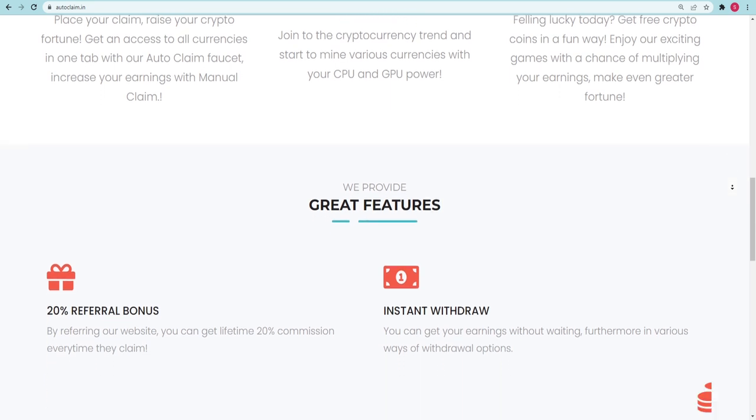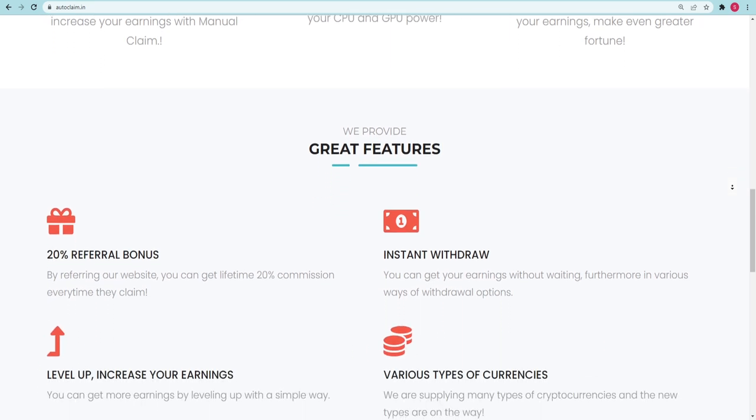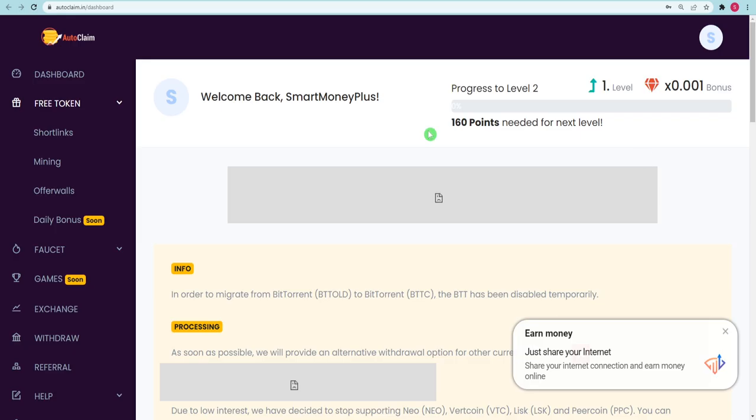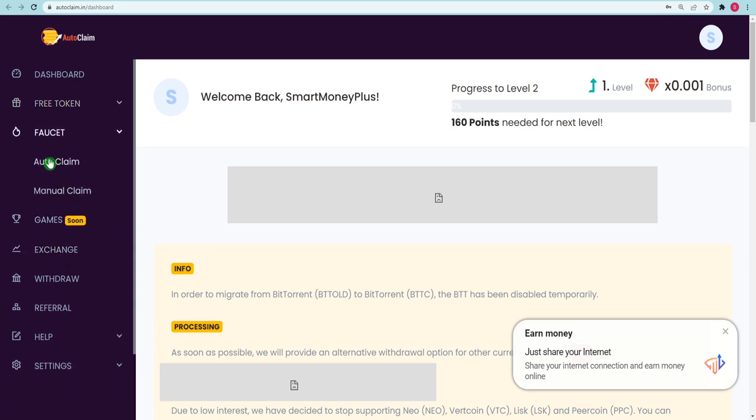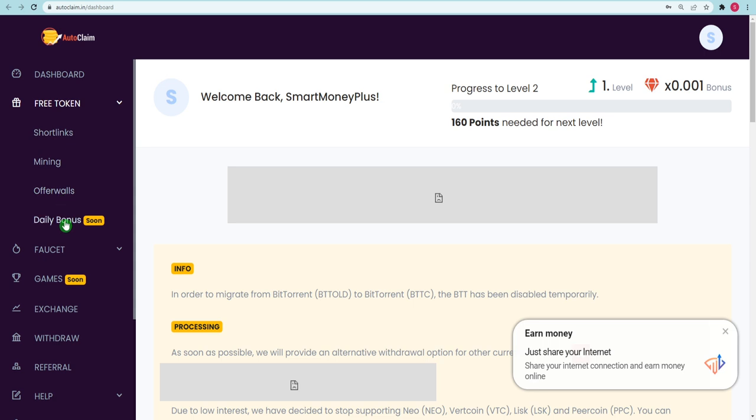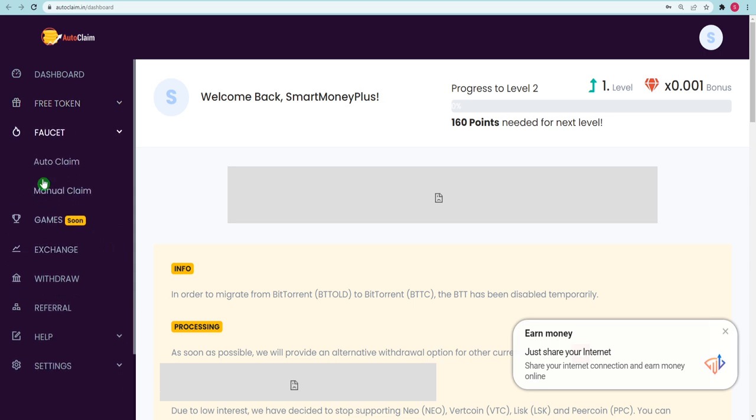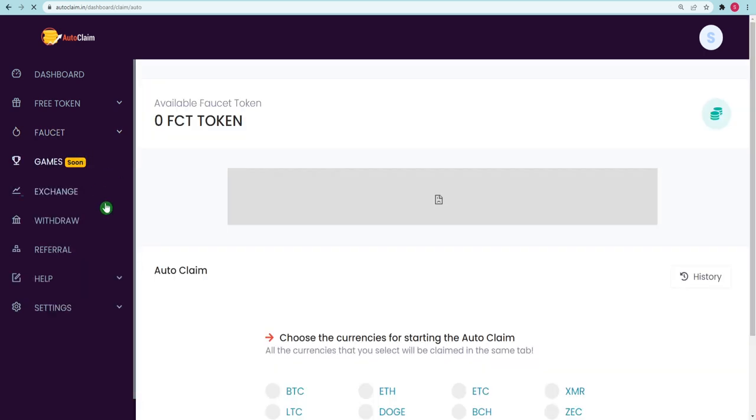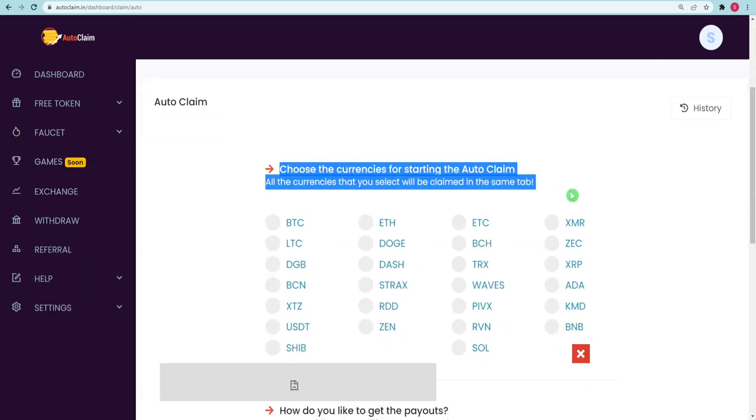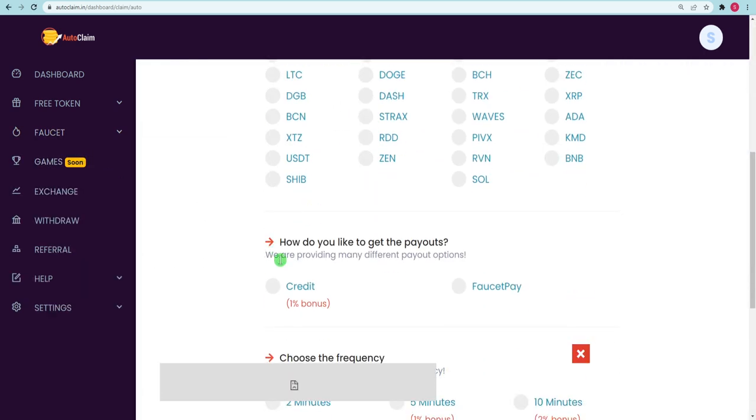Once you have chosen your money, you may go to the faucet and claim it automatically. I am going with Bitcoin as my preferred method of payment. Next, how do you like to receive advertisements? You may either use a credit card or a faucet to pay here. In order to conserve 1% of your profits, I recommend that you build your own faucet pay if you do not already have one.